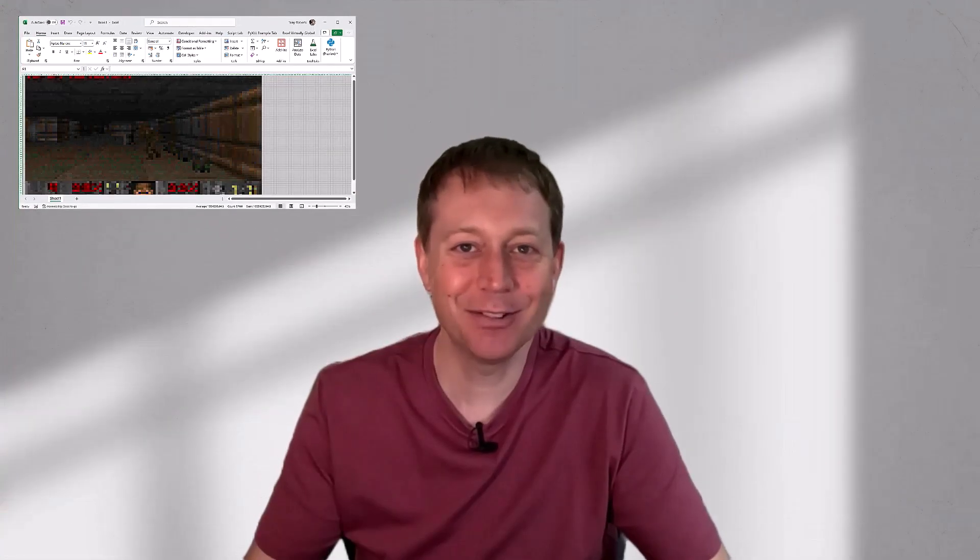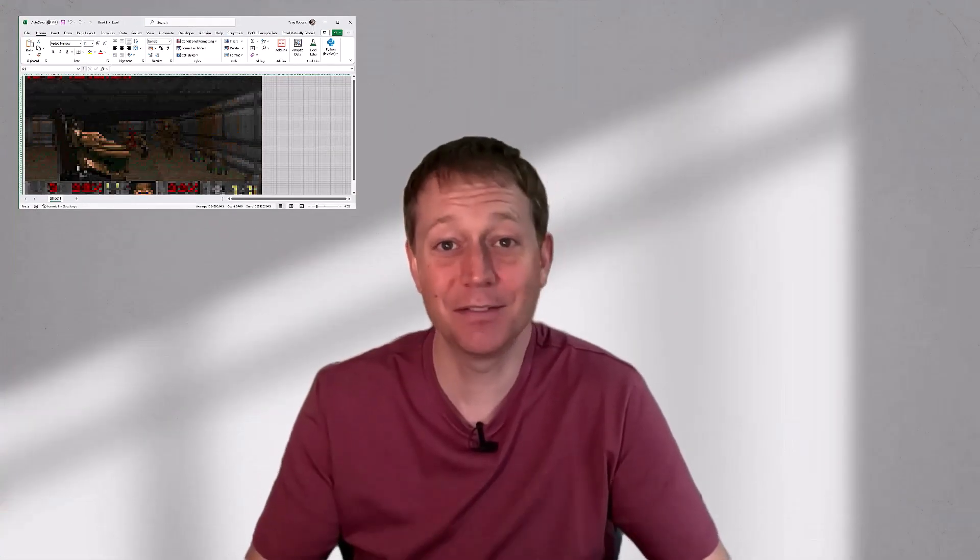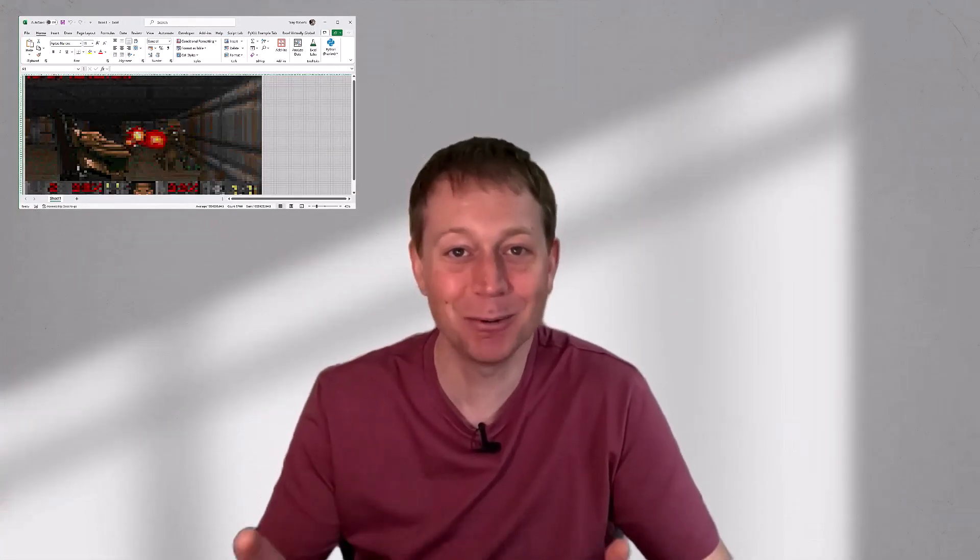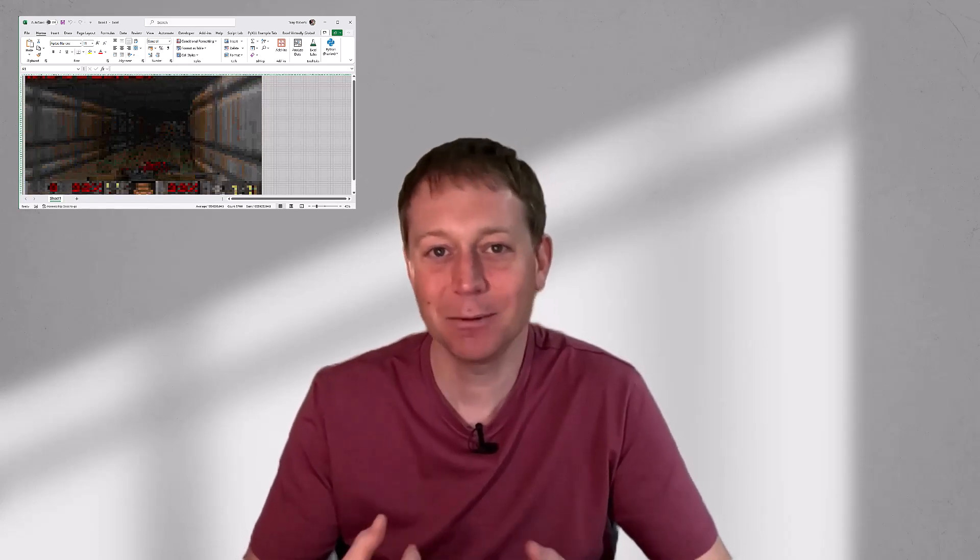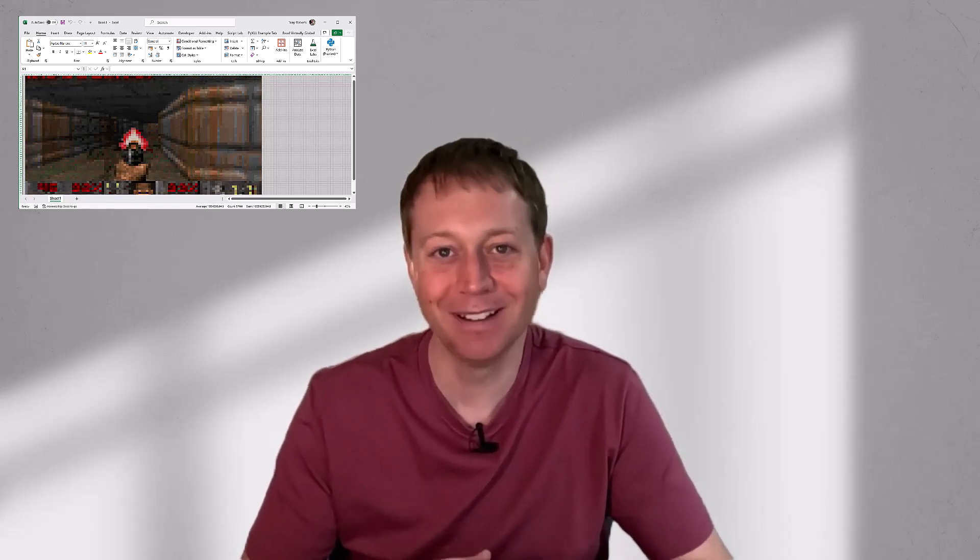This is obviously a fairly artificial example, no one's ever really going to want to play Doom in Excel, but it was fun to put together.